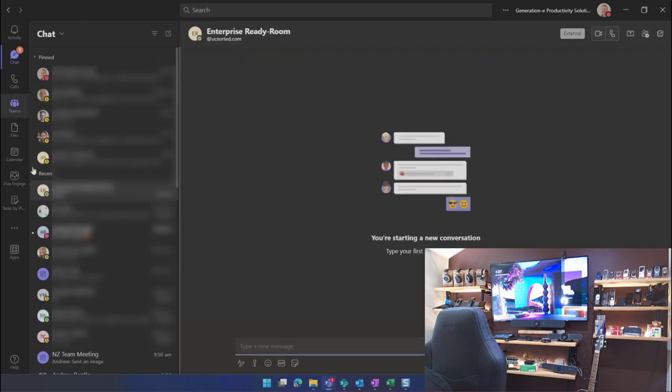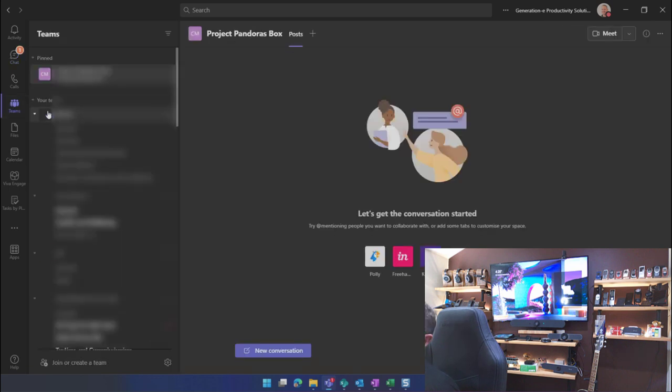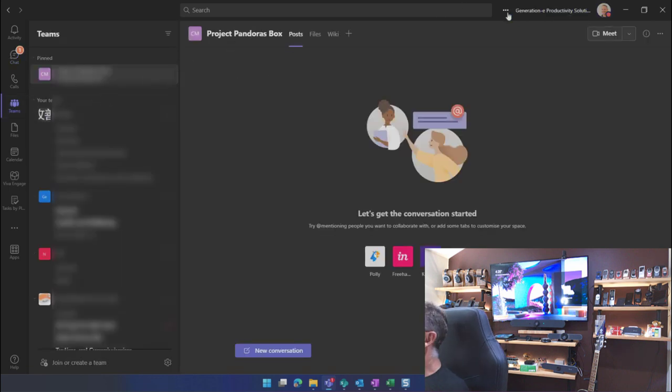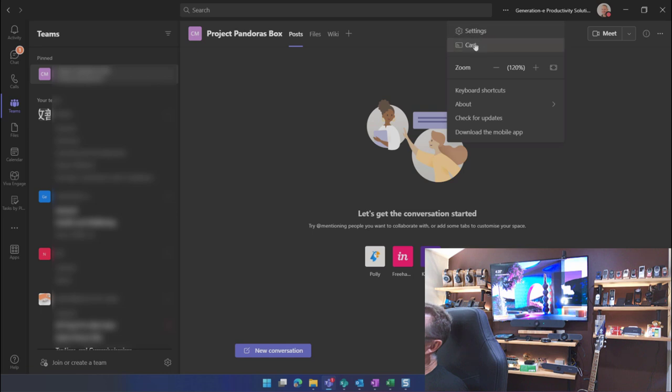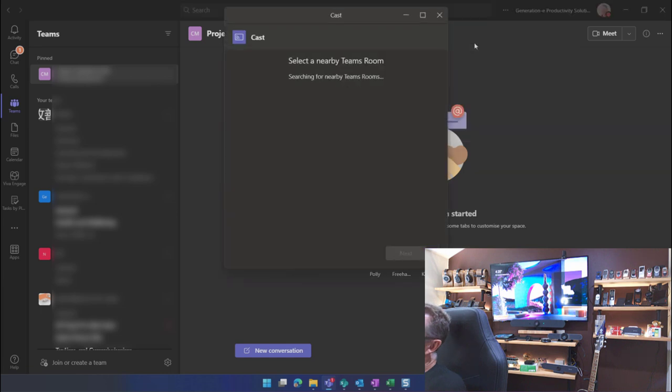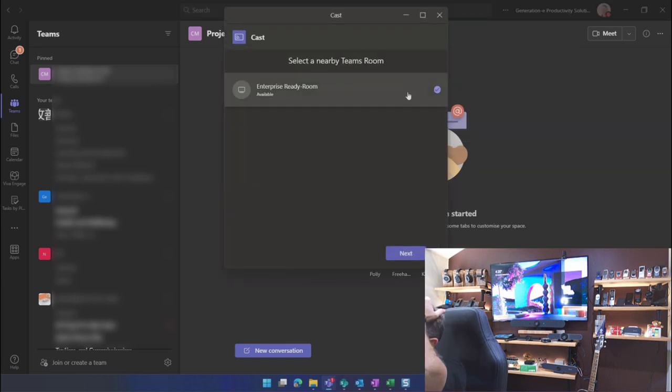So now I can quickly go back to the room. Let me just change that real quick. Go back to my ellipses over here and click cast once again. And now my room is there. I can select the room and go next.